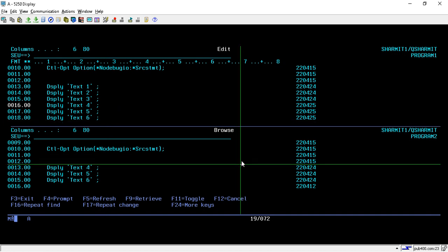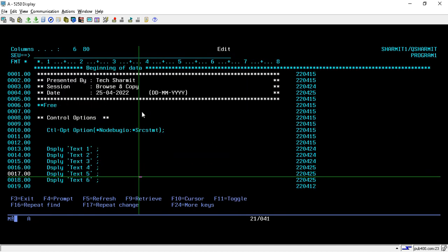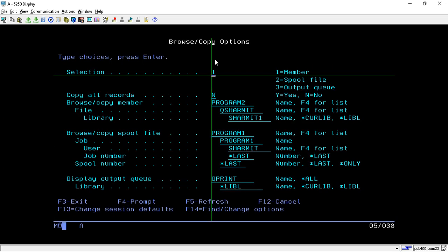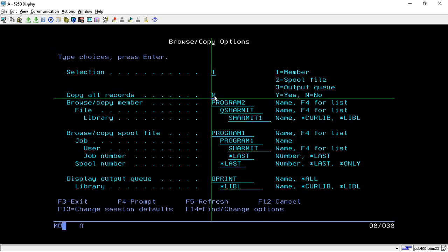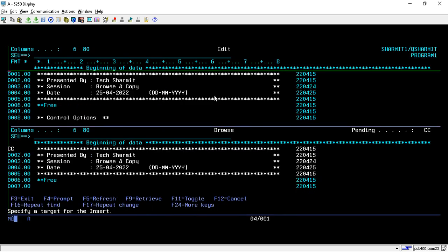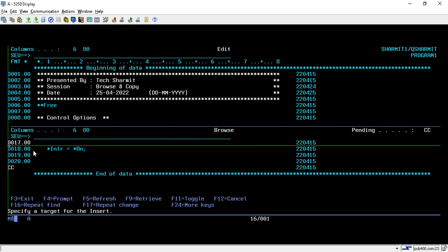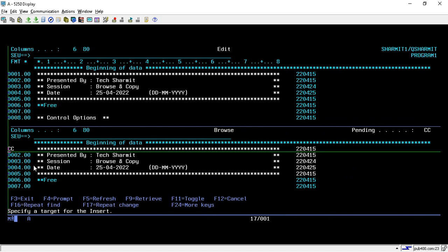Now I will show another feature. Press Shift+F3 again to go back to the Browse and Copy screen. Here we can change the 'Copy All Records' option to Y and press Enter. In Program 2, the CC marks are automatically applied from line number 1 to the last line — meaning the entire source code will be copied.